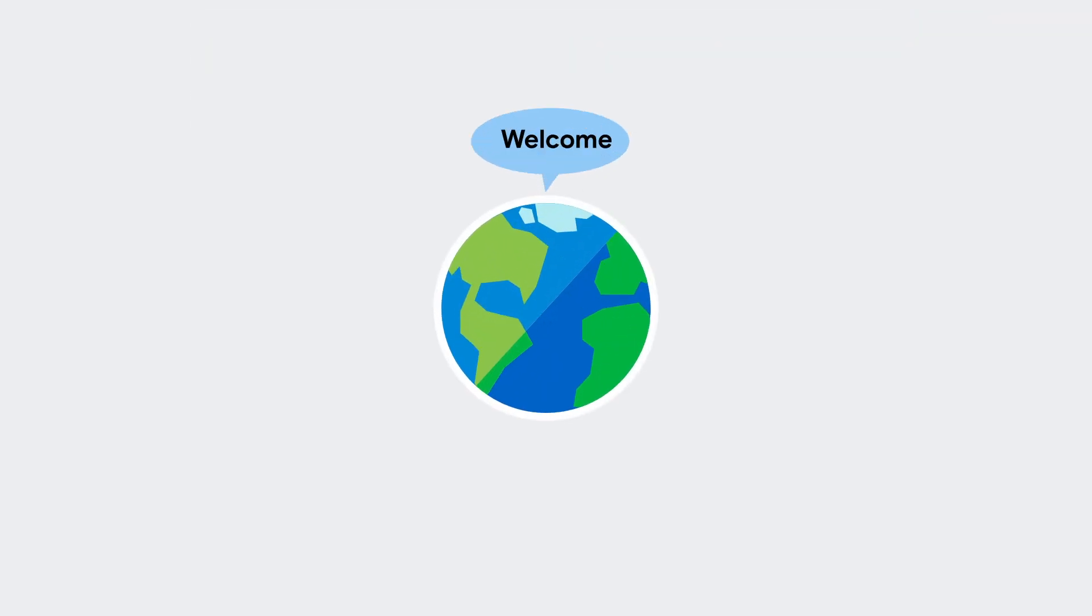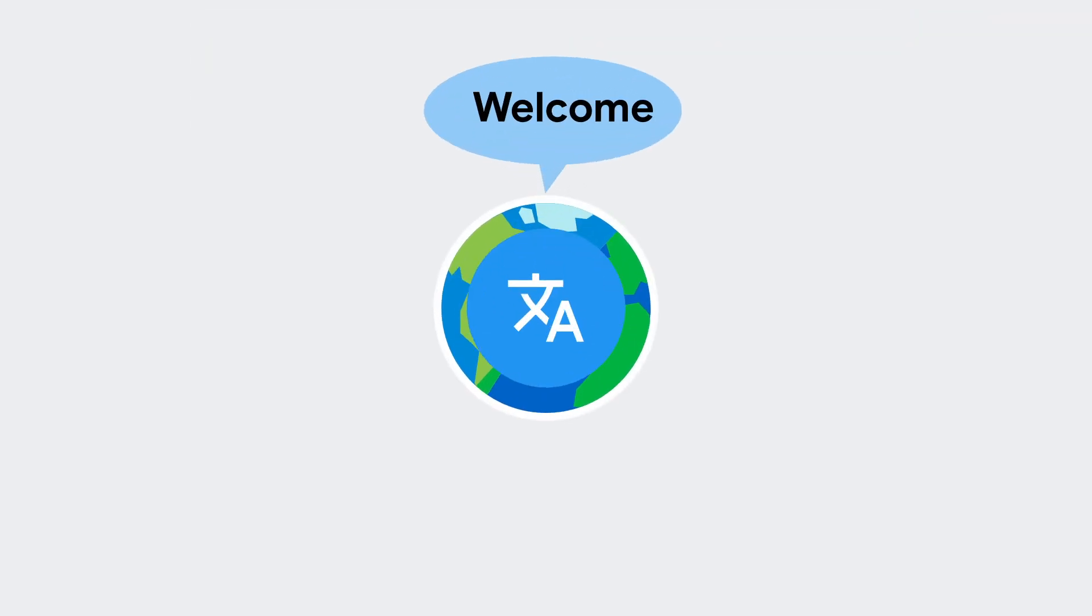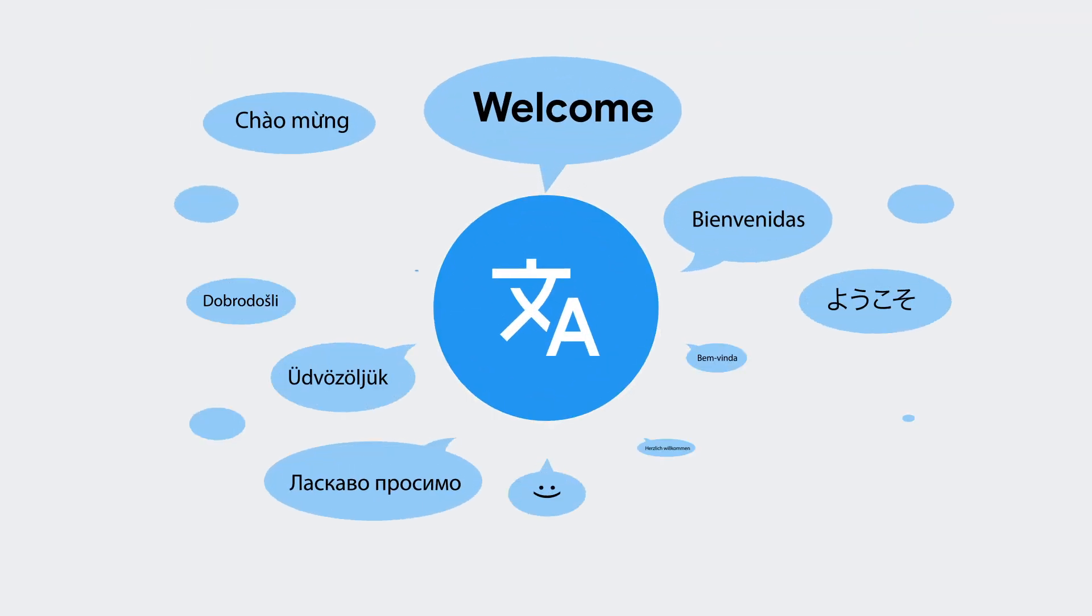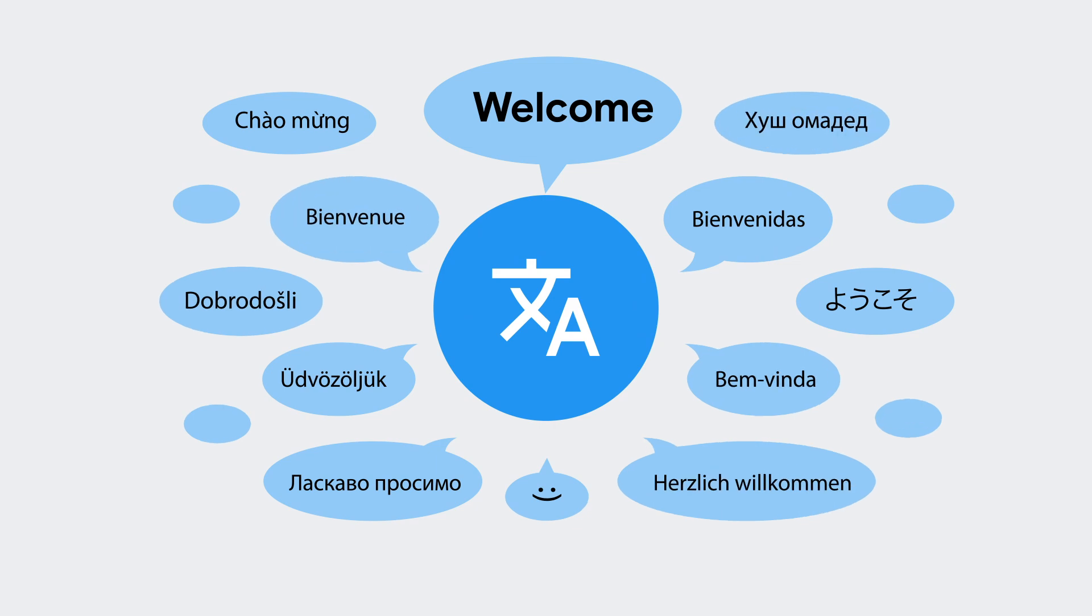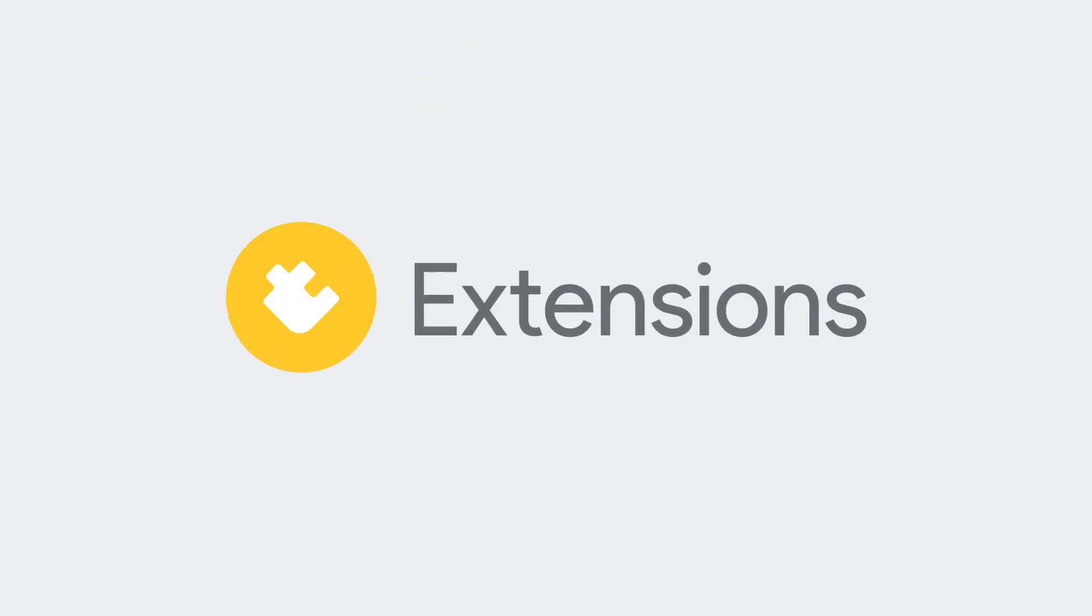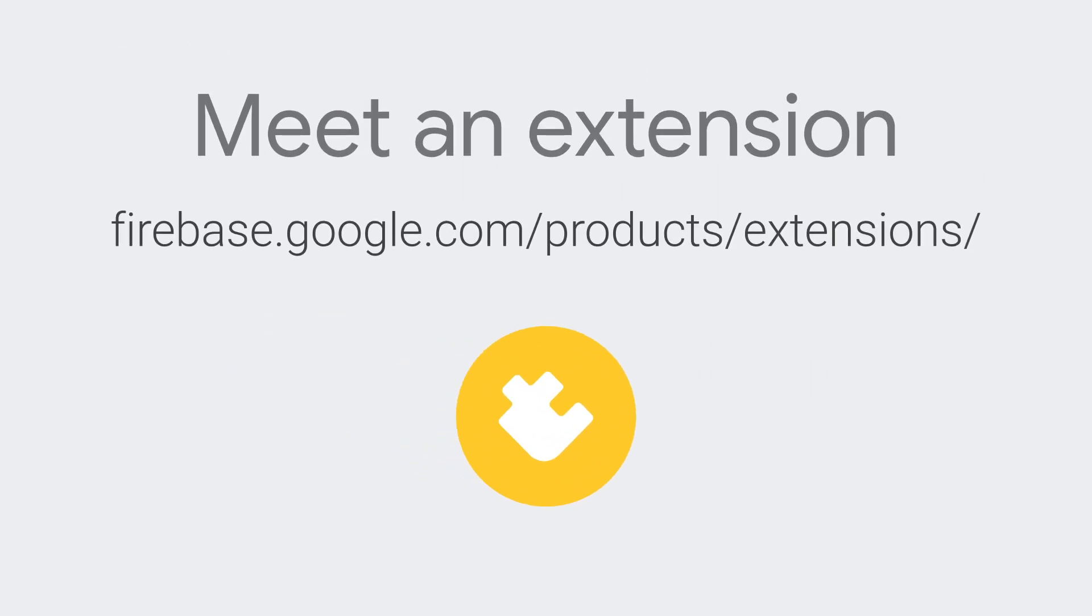So wherever your users may live, you can make them feel welcome in your community. For more info on the Translate Text Extension and all the other ways Firebase Extensions can make your life easier, head on over to firebase.google.com/products/extensions.